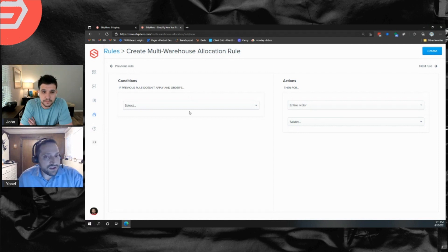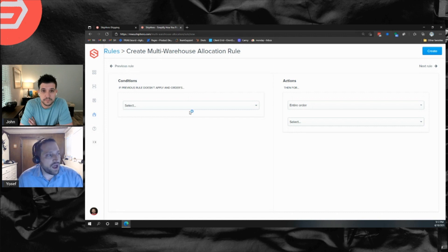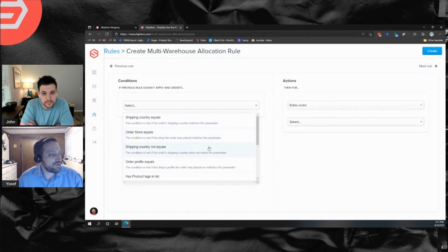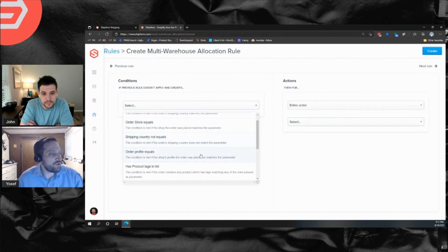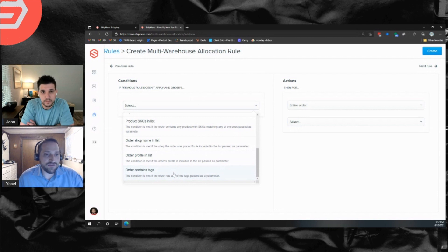There are two sides to the rule: the conditions and the actions. Conditions essentially determine whether this rule will run on a given order — when an order comes in, we evaluate the conditions on the first rule to see if it applies. The condition options include: shipping country, store the order came from, shipping country not equals, order profile, product tag, product SKU, order shop name, order profile in list, and order contains tags.